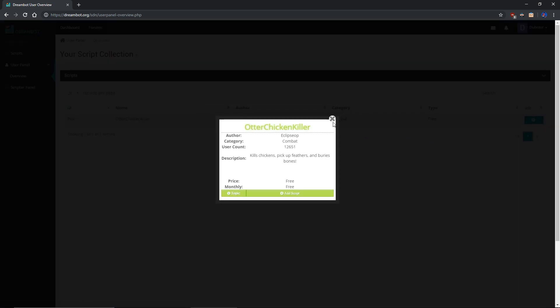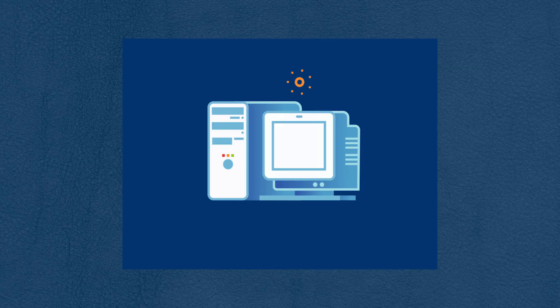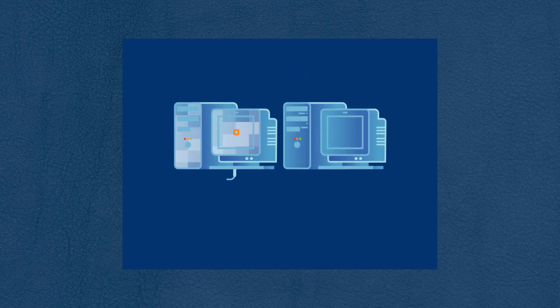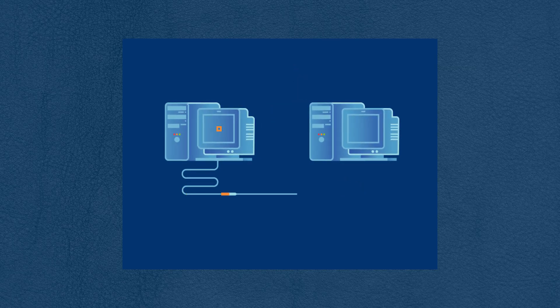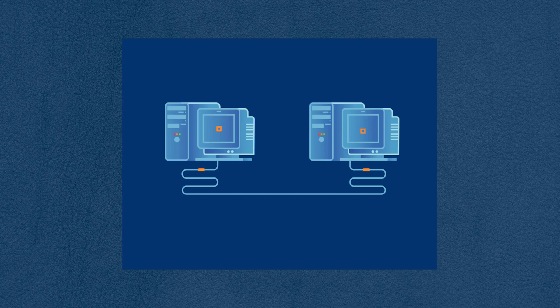Now it is time to open DreamBot on your computer. Once you open it, you will be asked what proxy you will want to use, which leads us into the next part of this tutorial: finding ourselves a proxy.